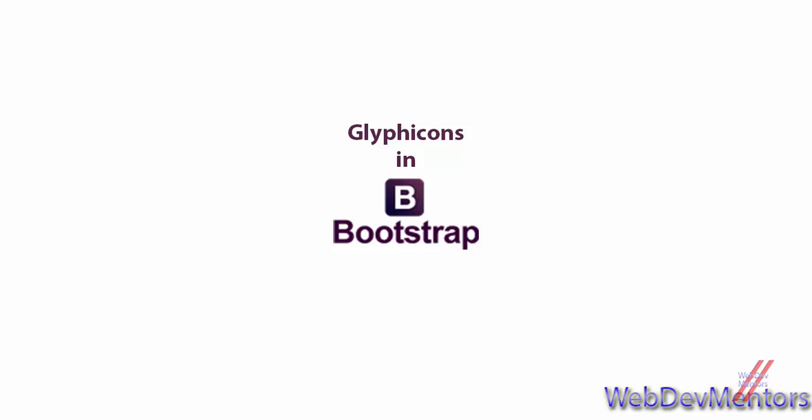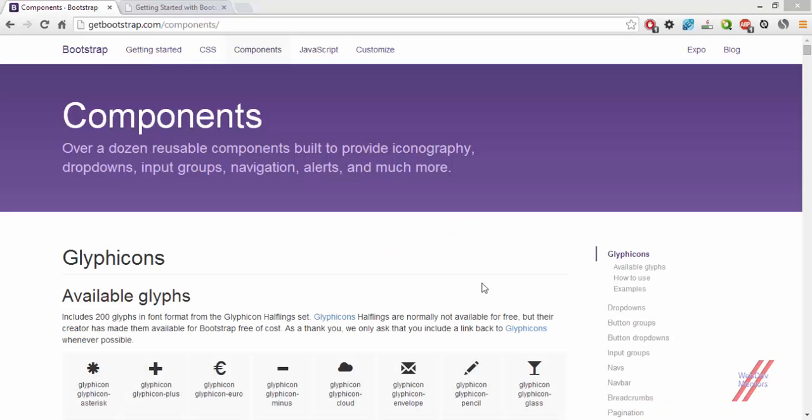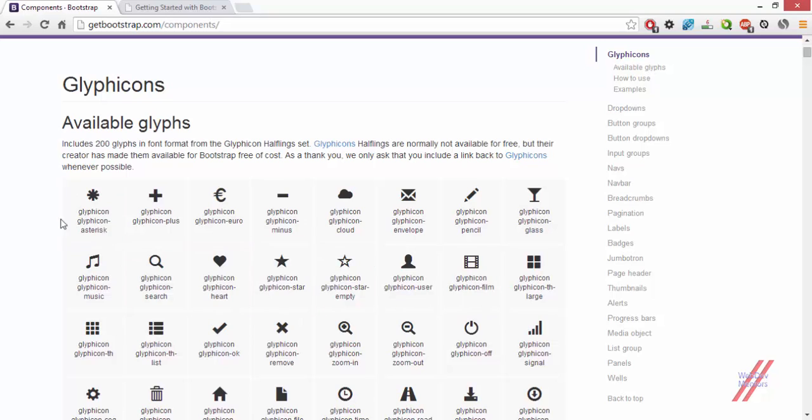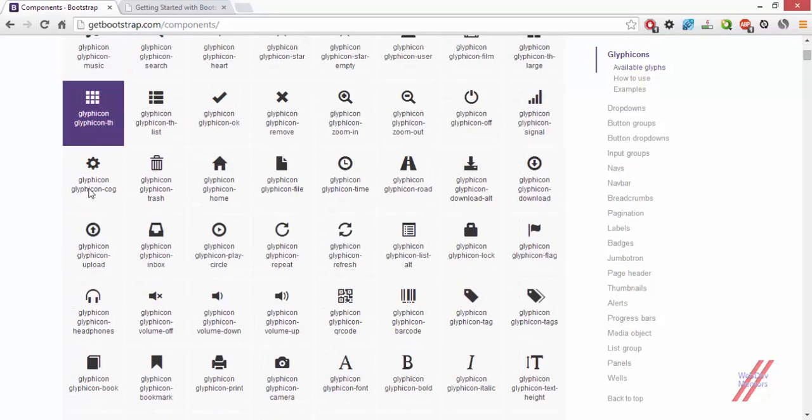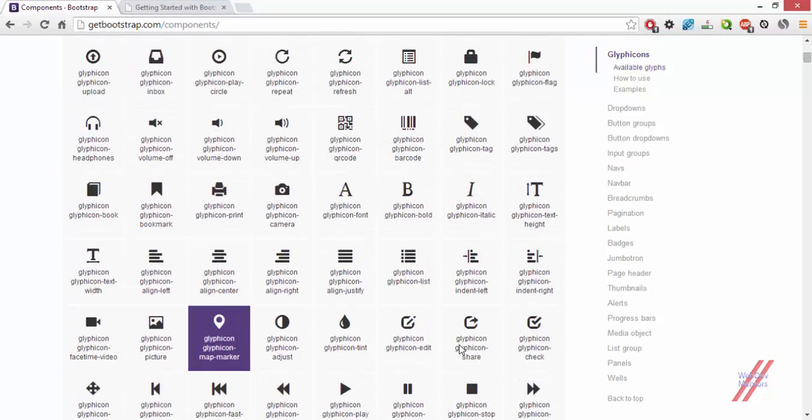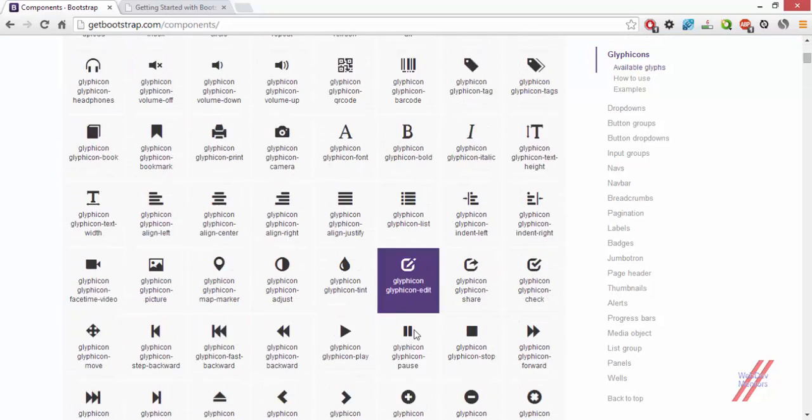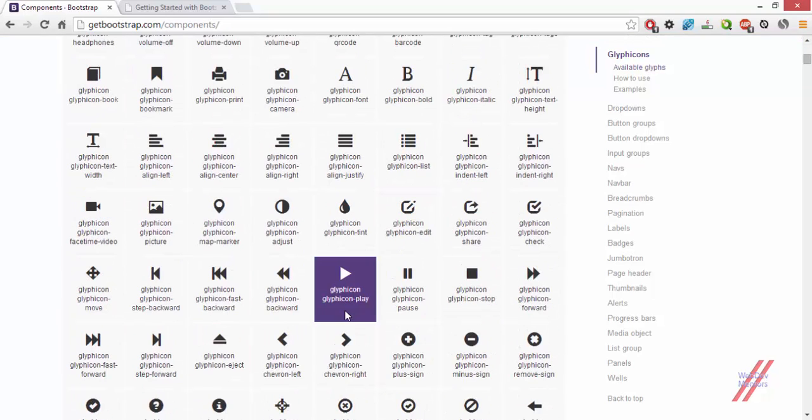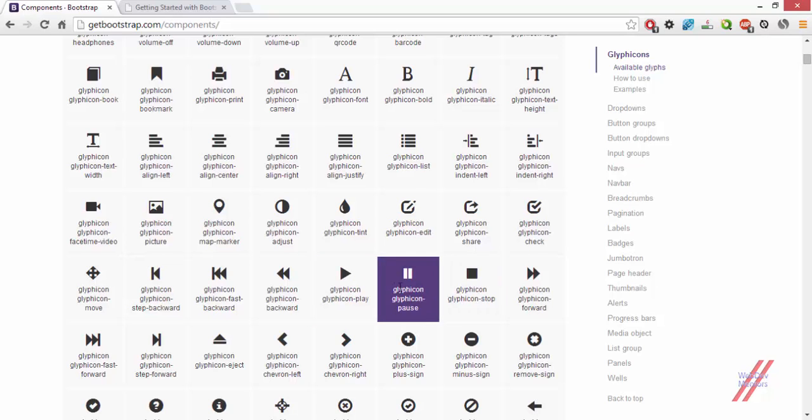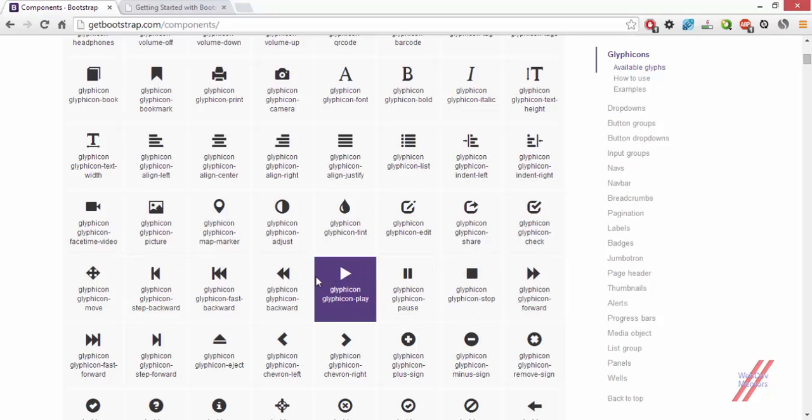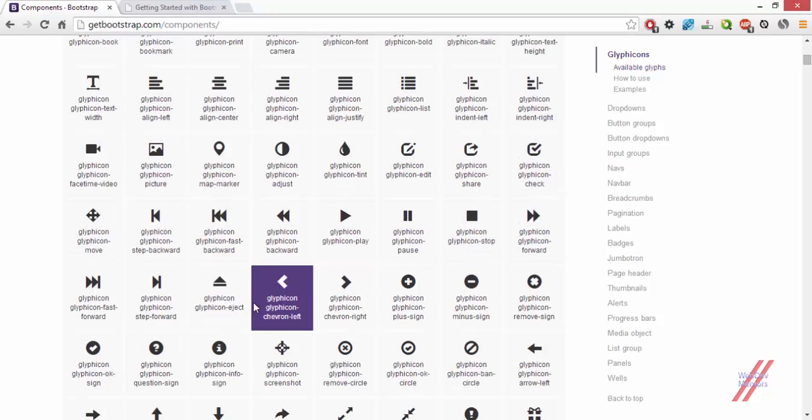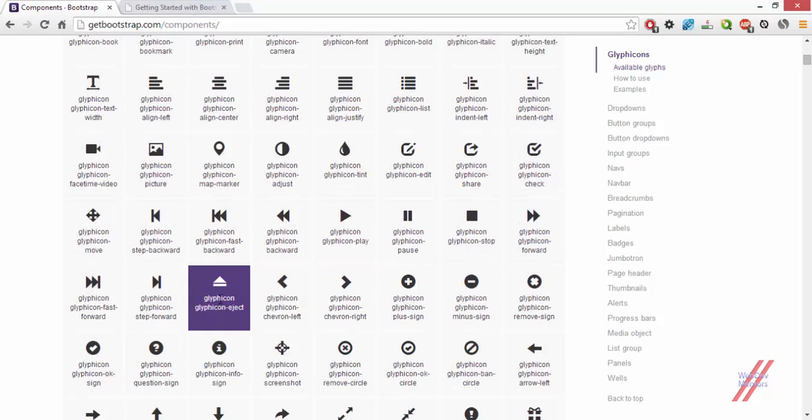Glyphicons are a set of icons that is provided with Bootstrap so you can use it in place of text to make it easy for viewers or visitors to understand. There are around 200 Glyphicons available along with Bootstrap which you can use. That is going to be a bigger advantage for you than using normal text.